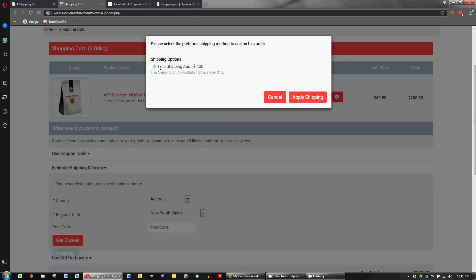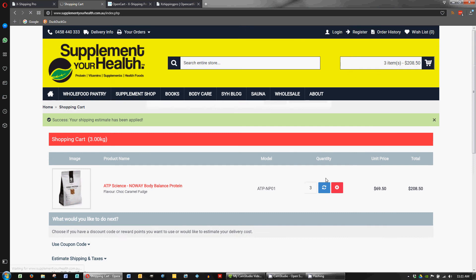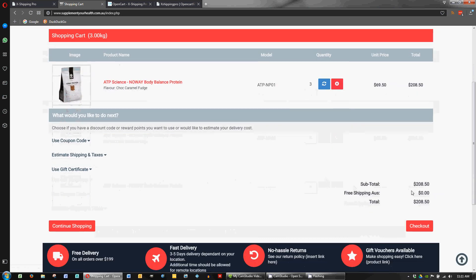Yay, there we go. Free shipping. So free shipping on all Australian orders over $150. We've only presented with the one option which is great. It makes it nice and simple for the customer. You can tick that and apply shipping. And there we go. Zero dollars. And we would proceed to the checkout.